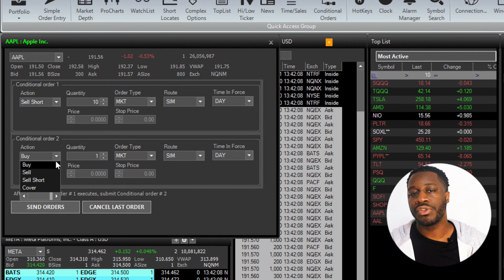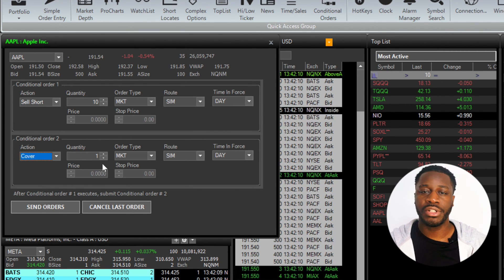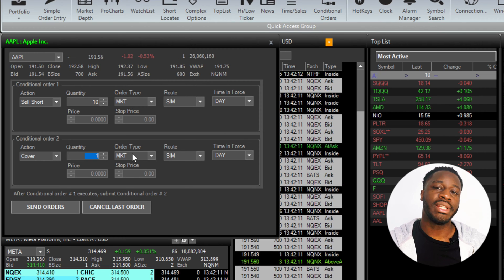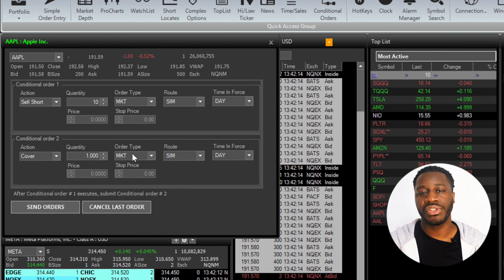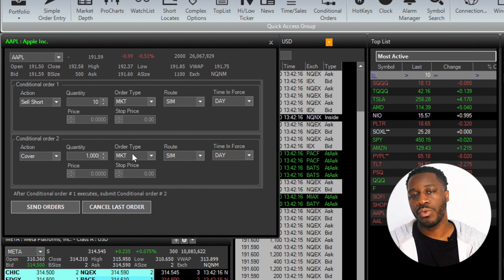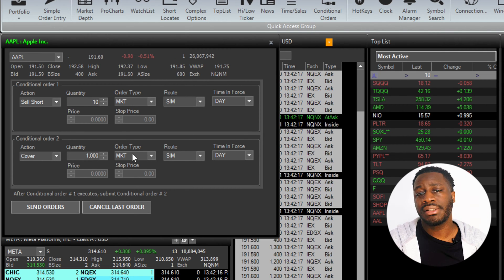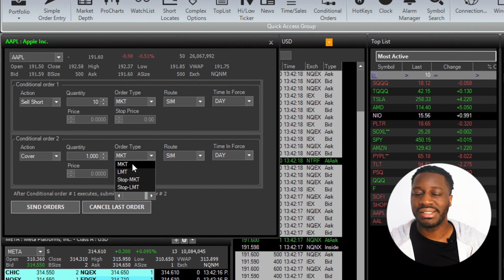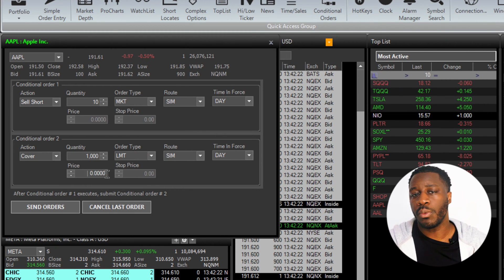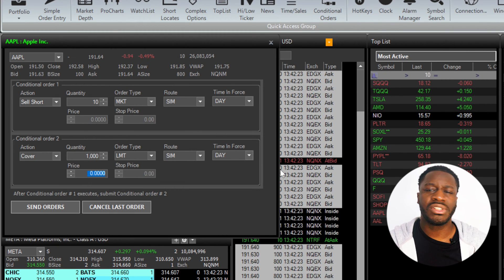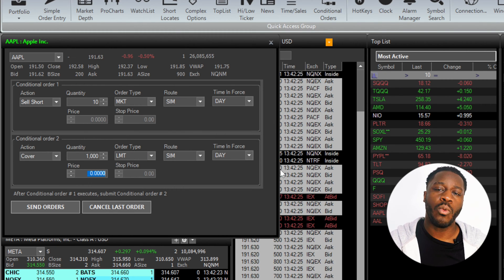For your next conditional order, you're going to do the same — just set the criteria and specifications for conditional order number two. This could possibly be a secondary price target, an order for liquidation, or just some other metric that you're watching.